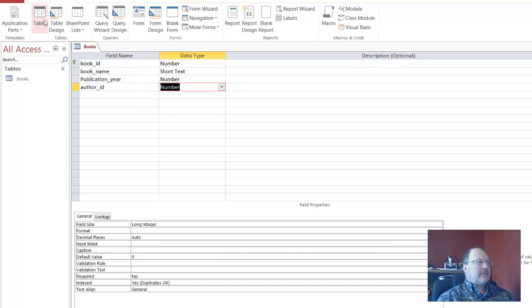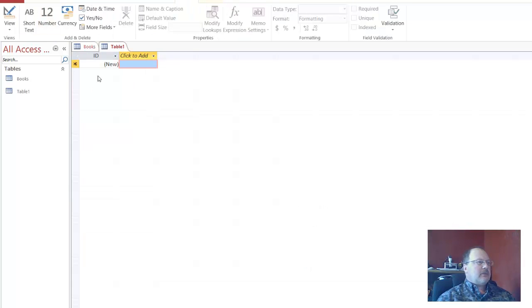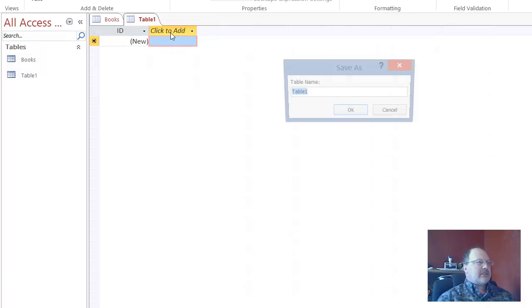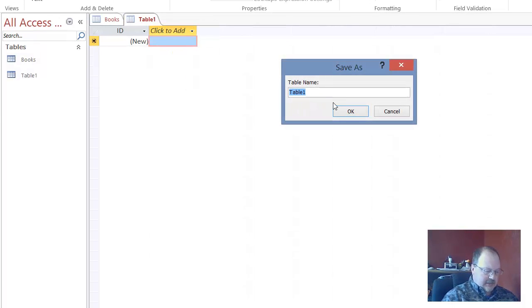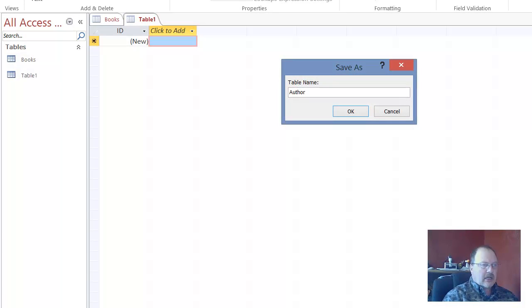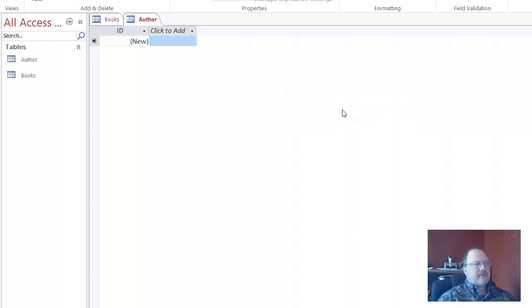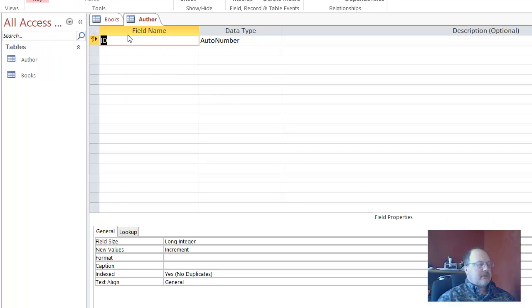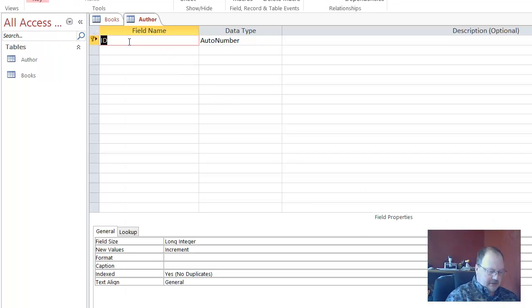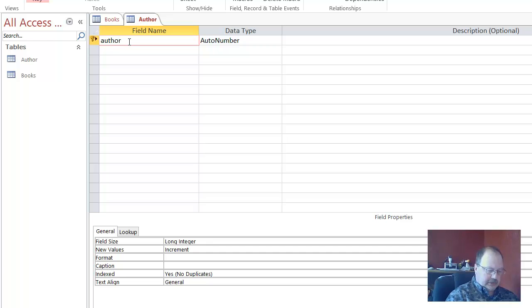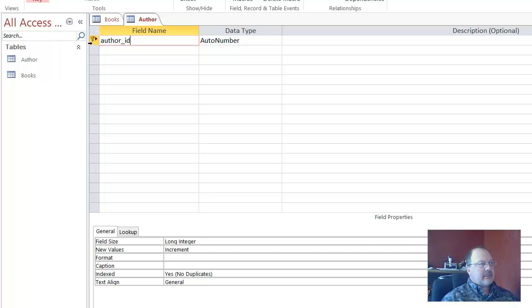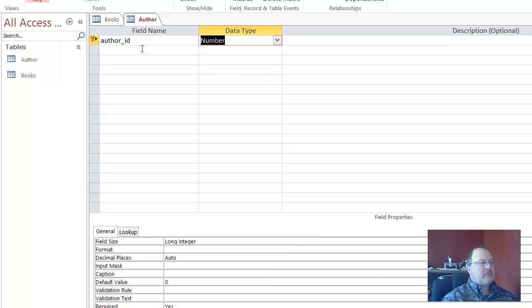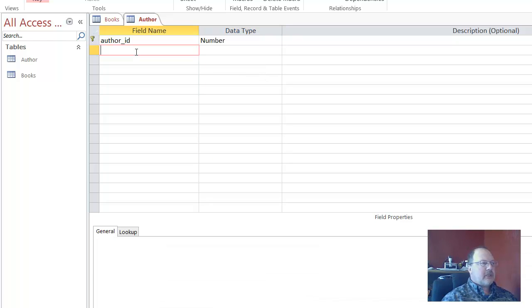Create table. Now a new table. I'm going to go and save this as author. Author. We're initially in datasheet view. I'm going to go to the design view. So we have author ID. Again, as the primary key. And I'm going to change this to number, the data type to number.